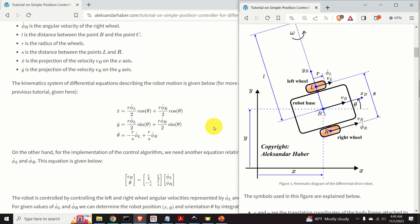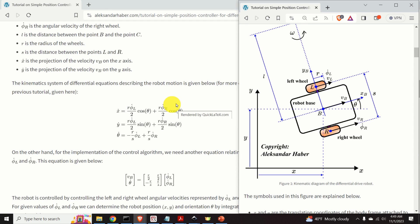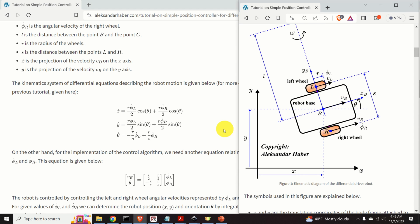In my previous tutorial, whose link is given in the description below, I derive a set of differential equations describing the kinematics of a differential drive robot. Phi L dot and phi R dot are the control variables. For known values of these two quantities, we can integrate these equations to compute X, Y, and theta as functions of time — that is, the position and orientation angle of the robot.